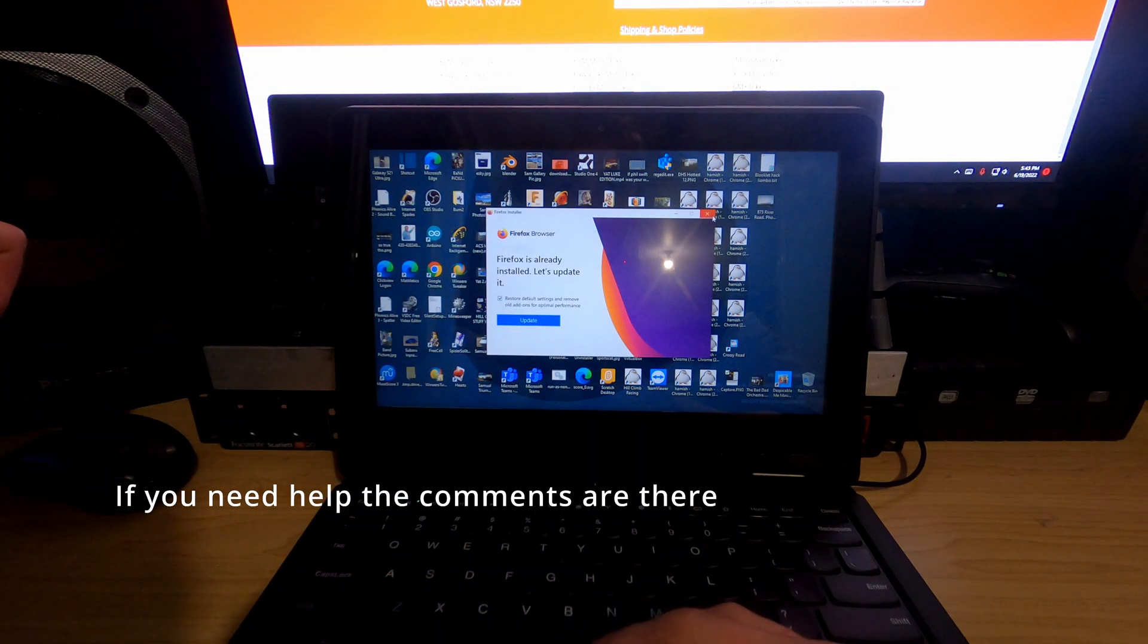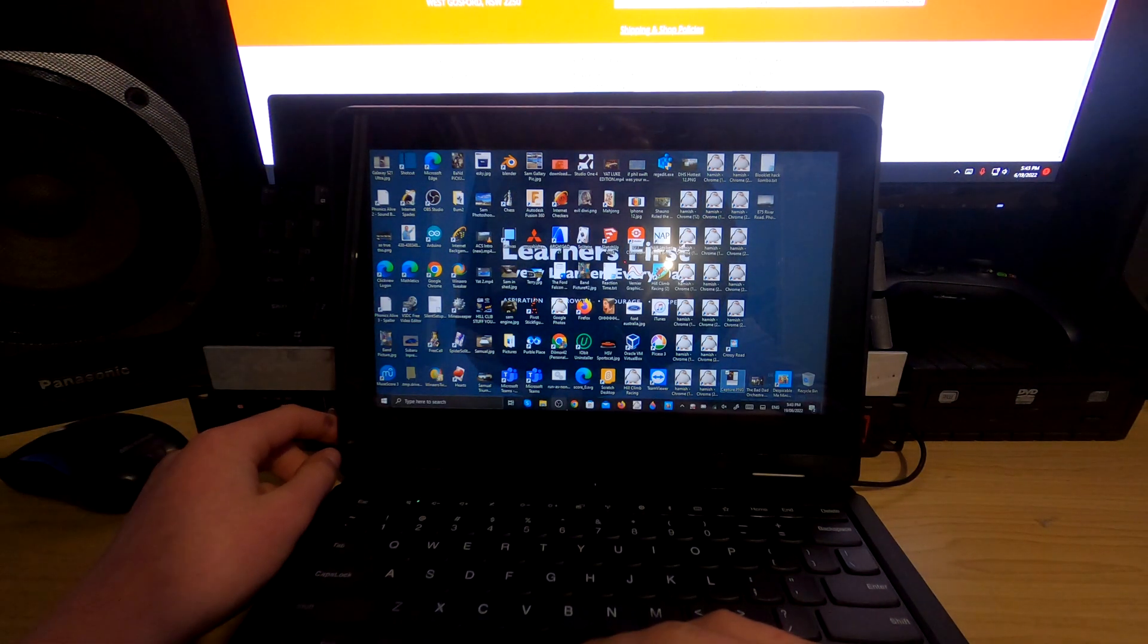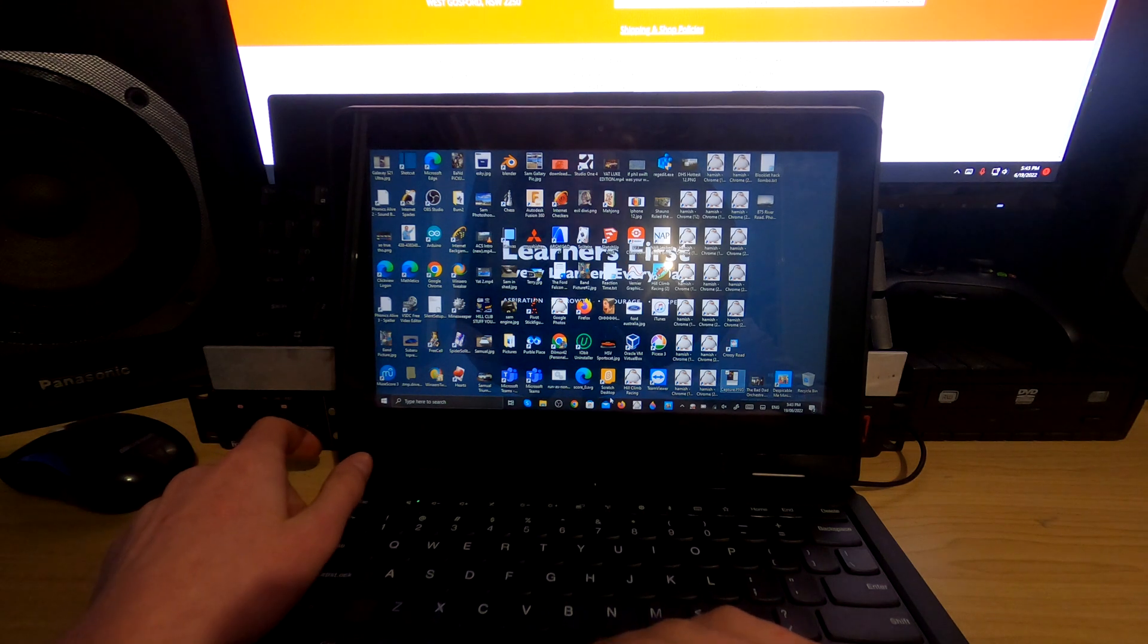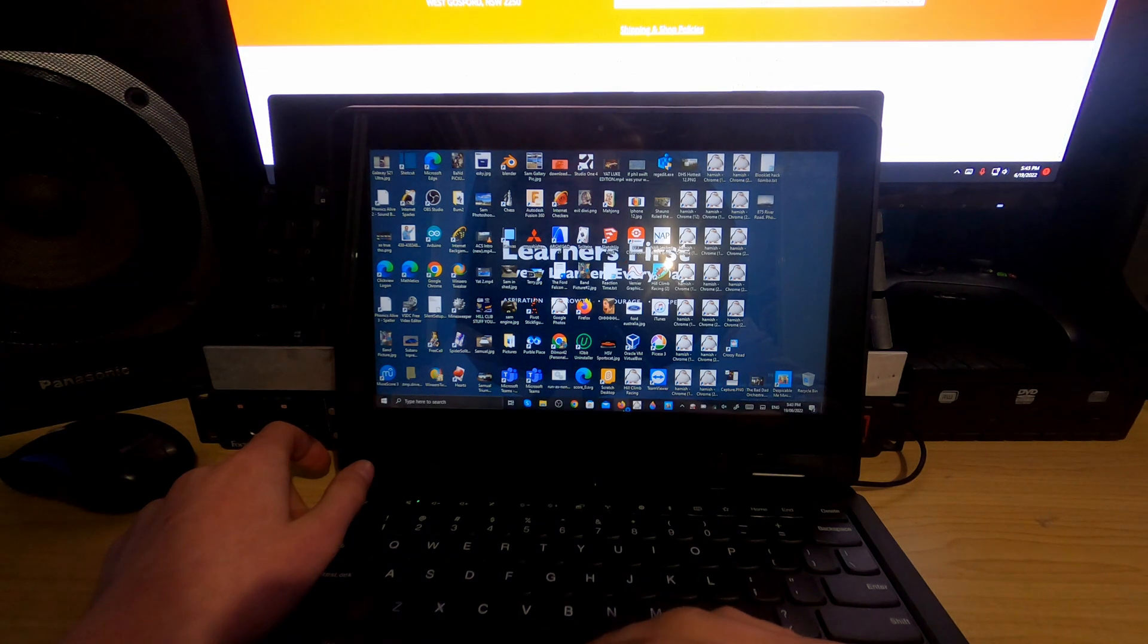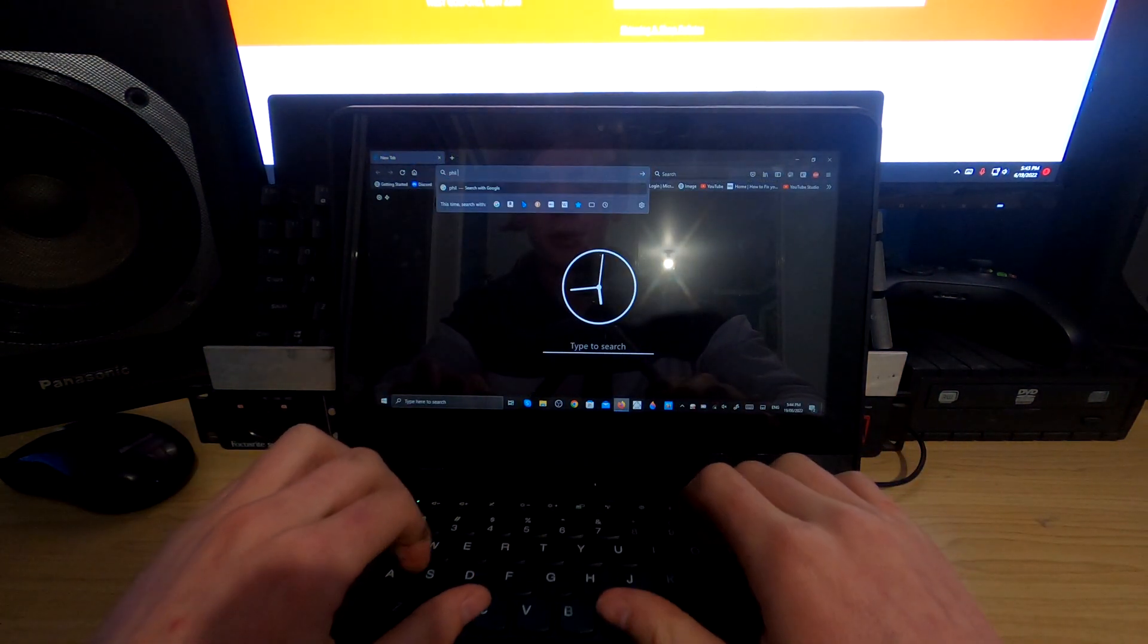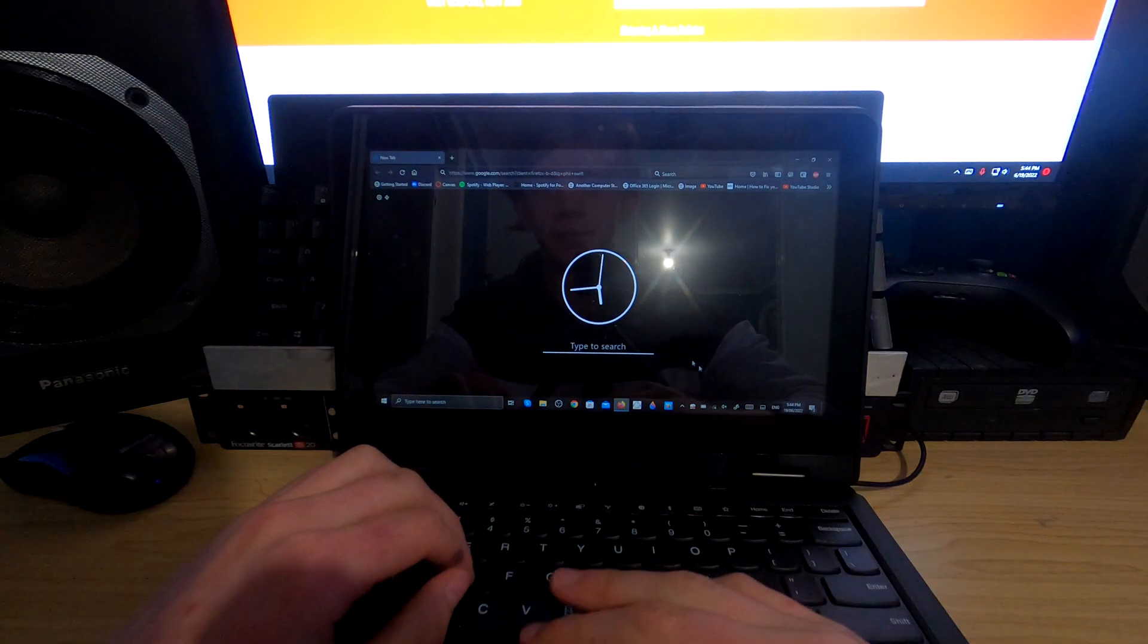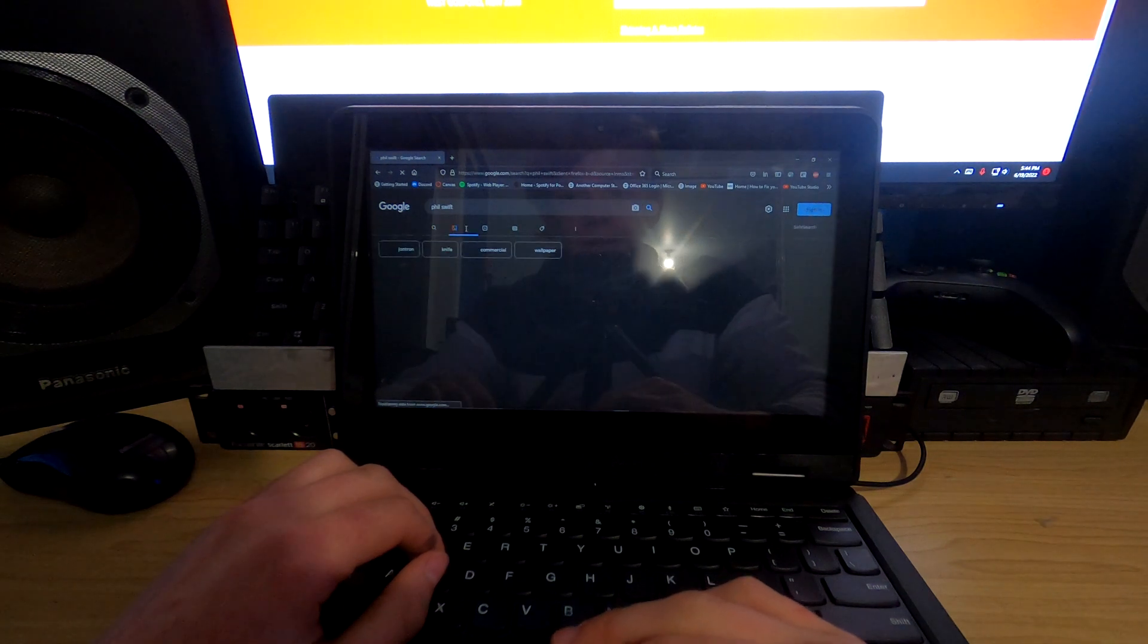Alright, so once you've got Firefox open, I'll show you the two ways you can - oh sorry, not install but put a background on your computer. So the first way is you go into Firefox itself and then you search up an image. So I'll just go the favorite Phil Swift. Click images.